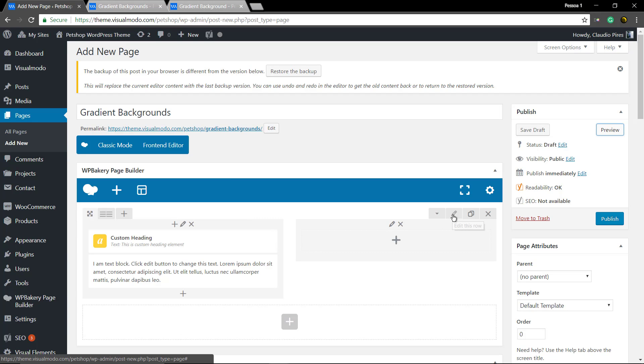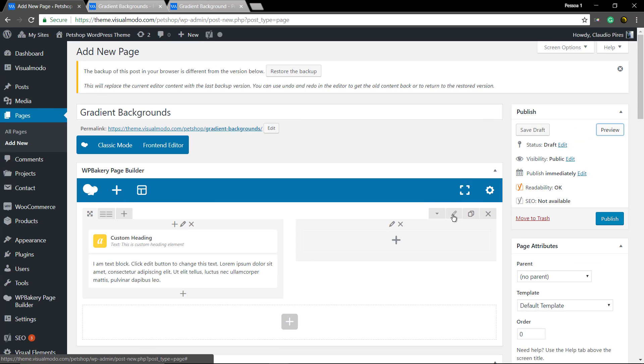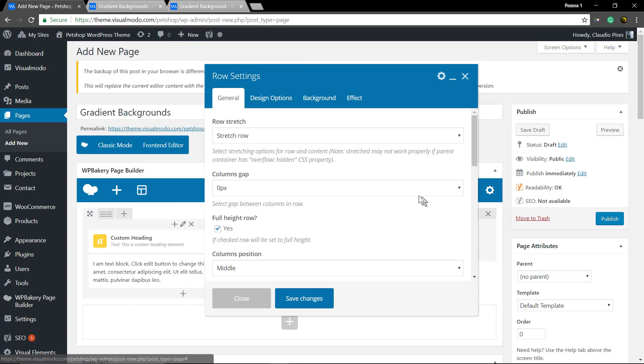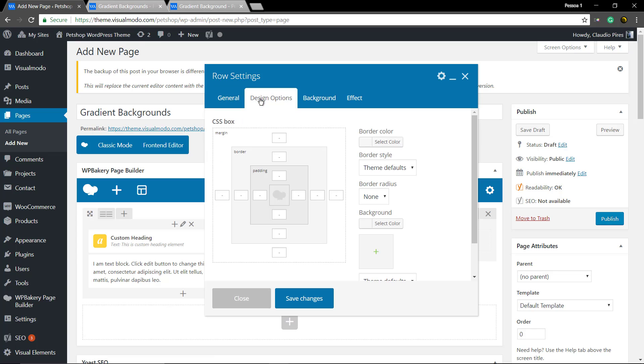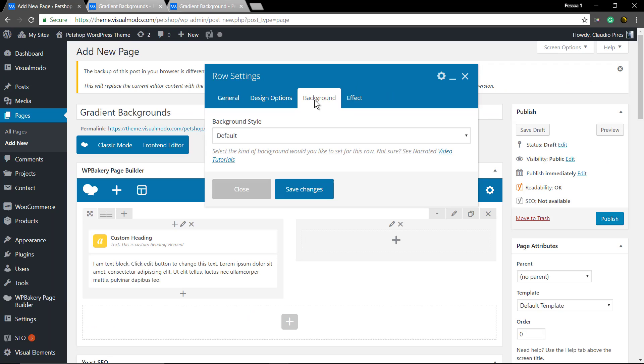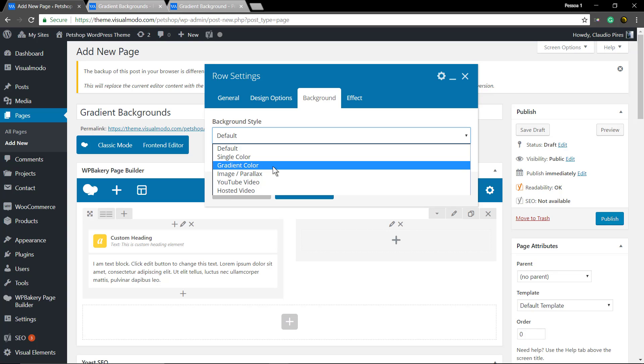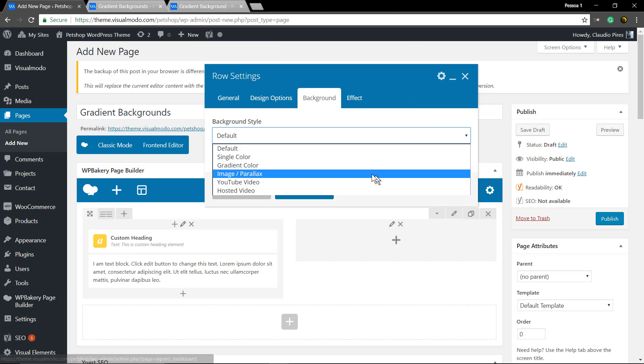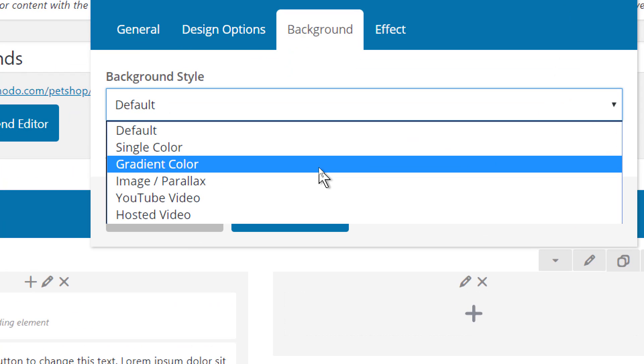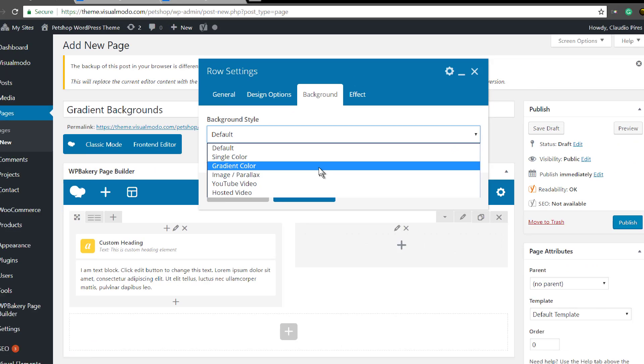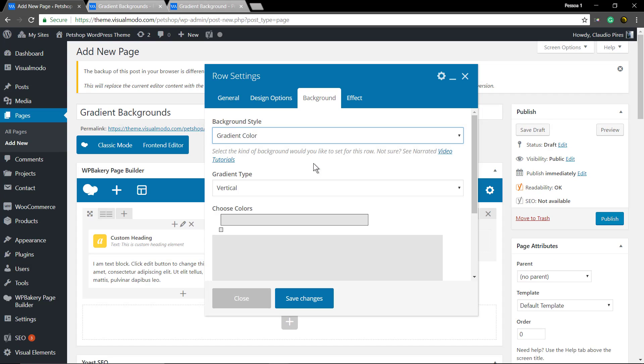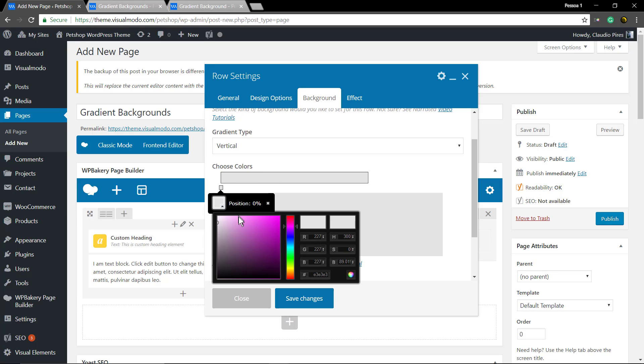Now go to your row edit button, open the row settings and background. Into background style, select gradient color. Gradient type, start with vertical and select the first color.